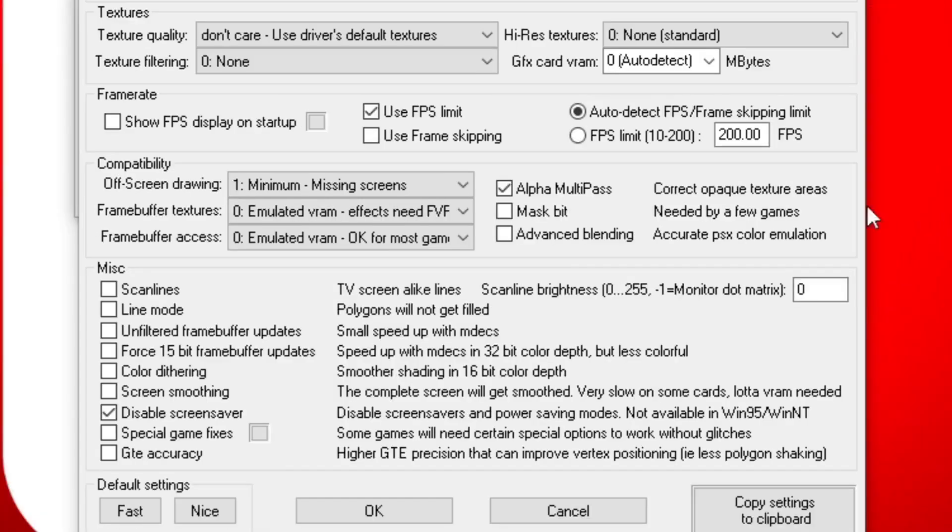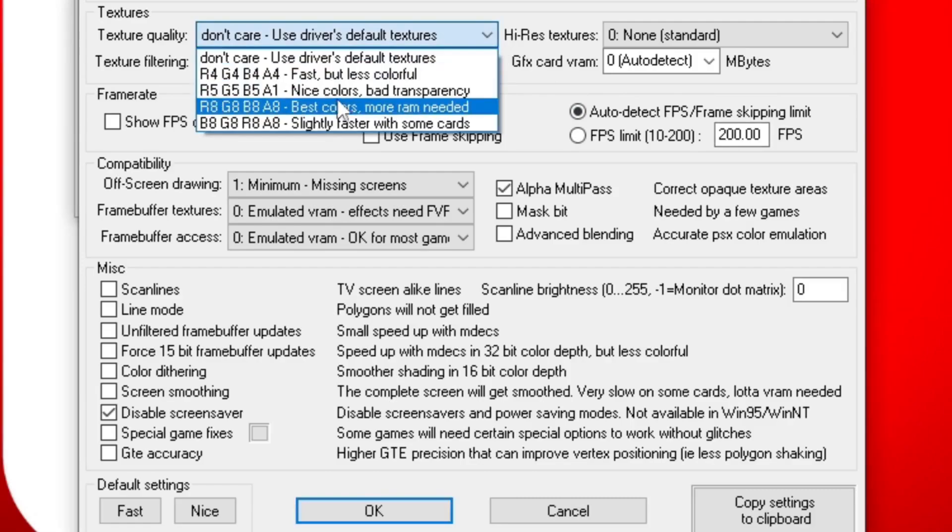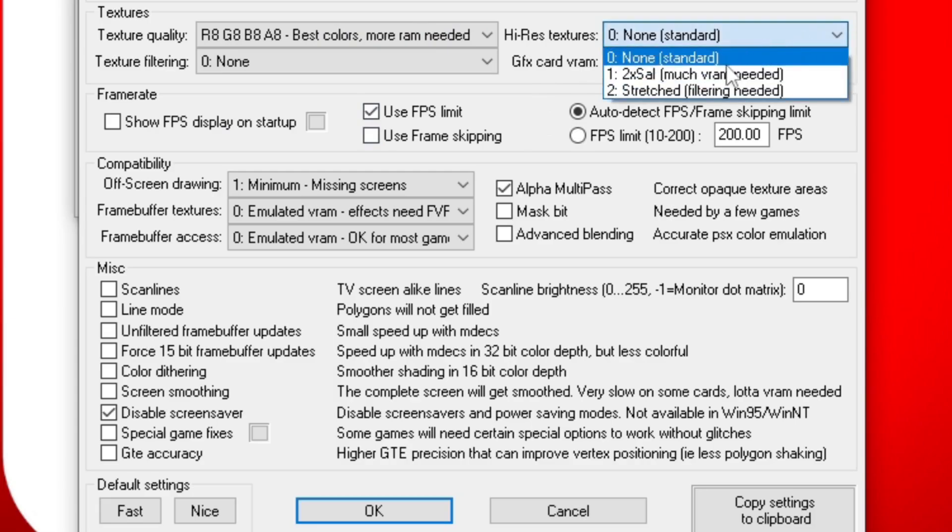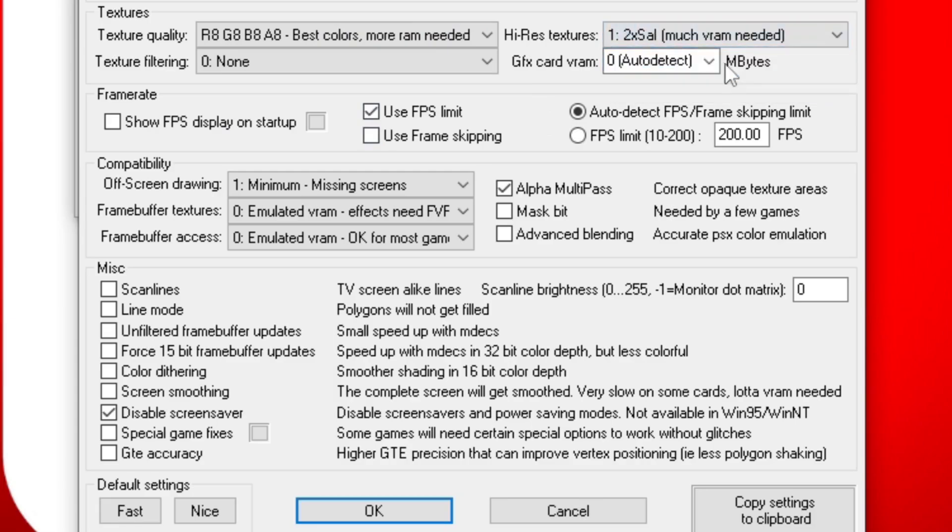Under Textures, we're going to change the Texture Quality to Best Colors. As long as you have 8 gigs of RAM, you're going to be fine. High Res Textures, change this to 2 times. If it looks like your game is lagging, come back and change that to None.